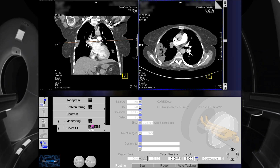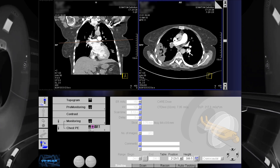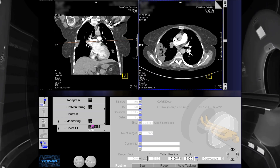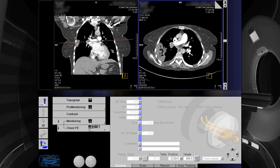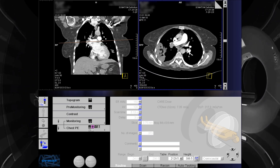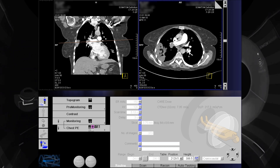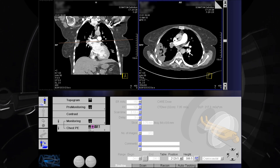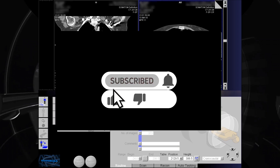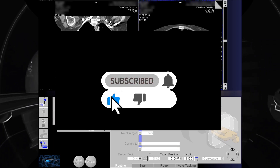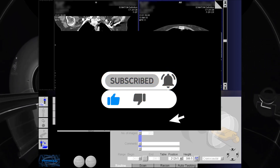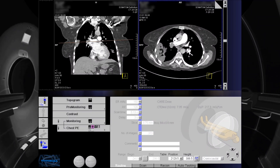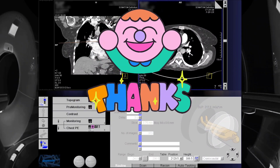That's all for our CT scan tutorial about chest pulmonary angiogram using bolus tracking technique. Hope you gained knowledge from this tutorial. Please don't forget to like and subscribe to my channel and click the bell icon for more video updates. Thanks for watching.